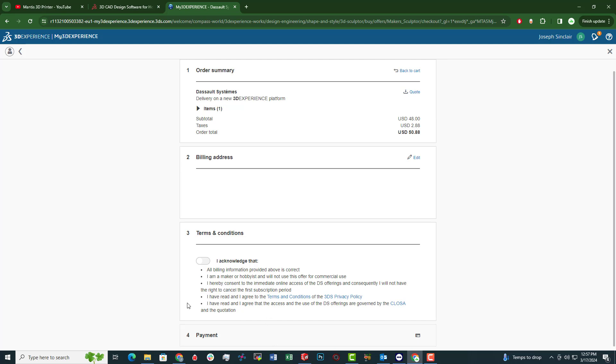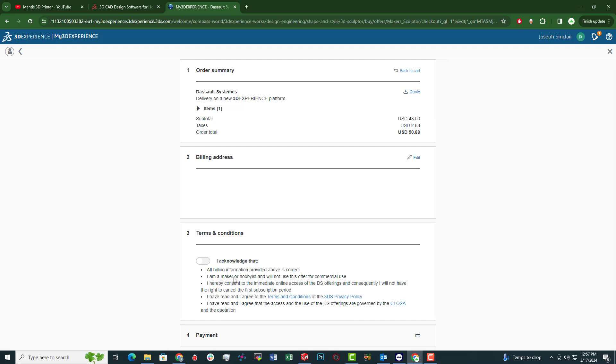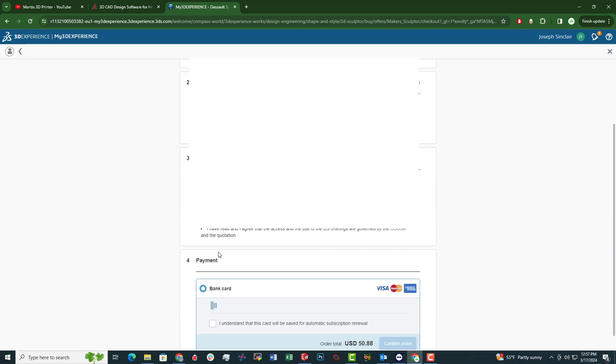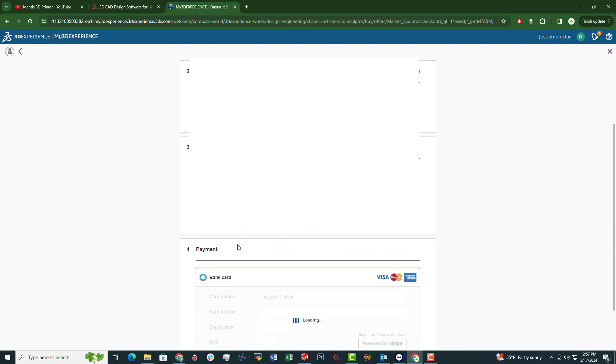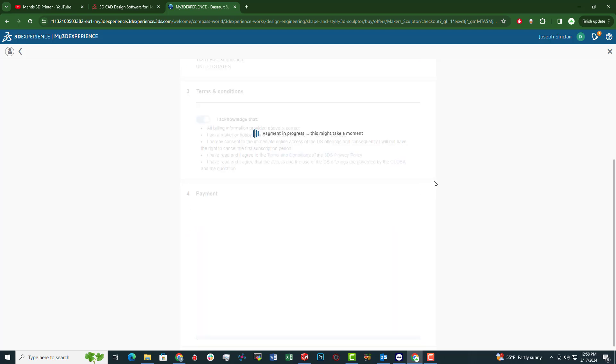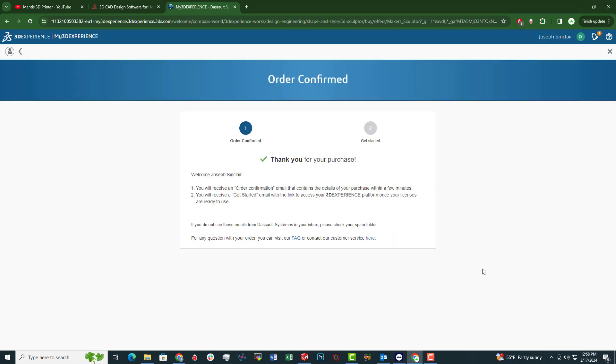Now here's the important part to pay attention to. Since this is a Maker version and not a Commercial version or an Educator version, you have to understand that I'm a Maker or a Hobbyist and will not use this offer for commercial use. So what does that mean? You really shouldn't be using this Maker version to, for example, start an engineering firm or start a design firm or anything of that nature. So you'll accept that. Enter in your payment information and then you'll get your order confirmation. And then we'll move to my email to see what the next steps are.